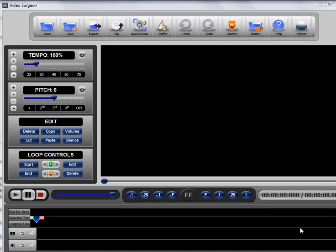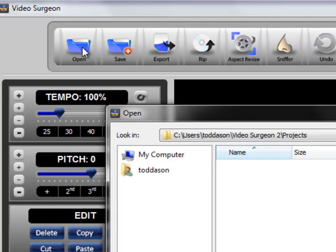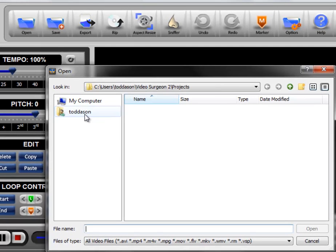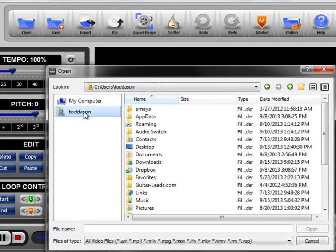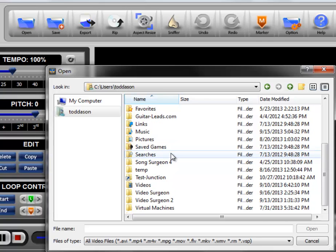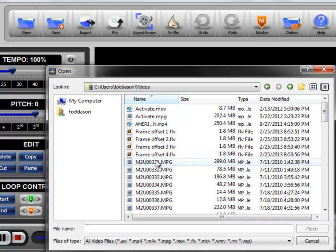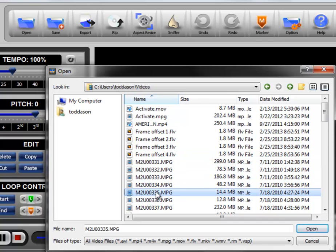The most obvious is probably by going to the open button, and then browsing your computer and going to a folder on your computer where you have video stored and selecting any one of those.